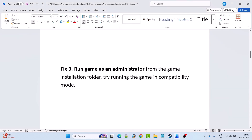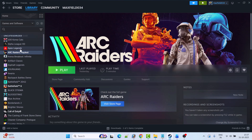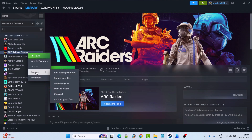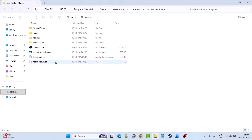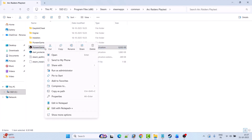Third solution is to run the game as an administrator from the game installation folder, or try running the game in compatibility mode. So open Steam, go to library, right click on Arc Raiders game, select manage and then click on browse local files. It will take you to the game installation folder. Right click on the PioneerGame exe file and then select run as administrator and then check if it works or not.